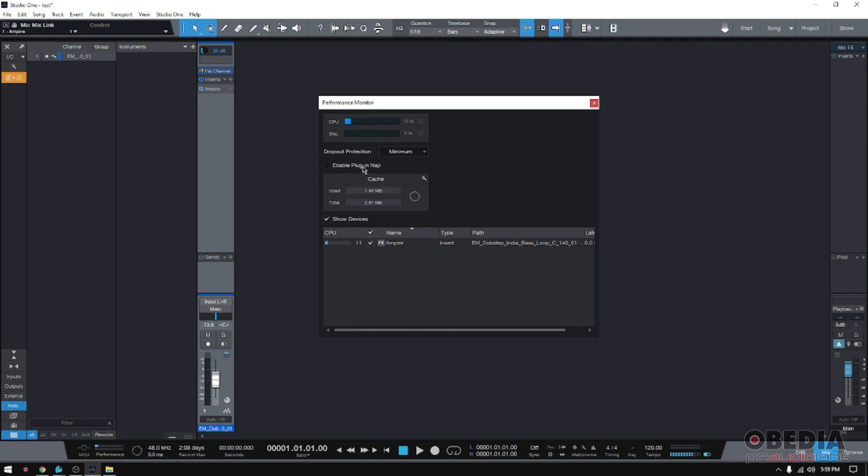How do you do it? Very simple. There's just a little option here that says Enable Plugin Nap. If you simply click there, you see this is going down, and eventually, boom, there it is. You see that little moon sign or moon icon? That means that the plugin is in nap right now.